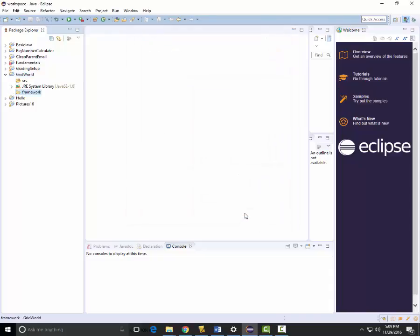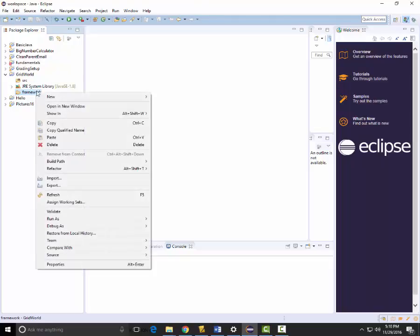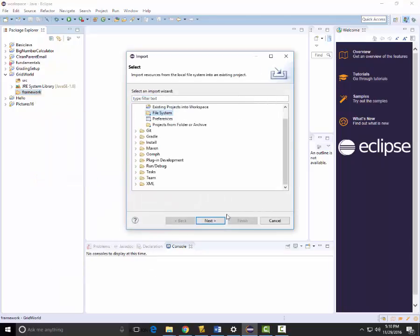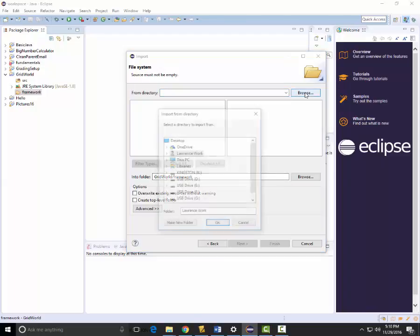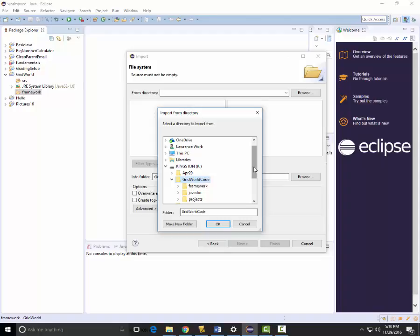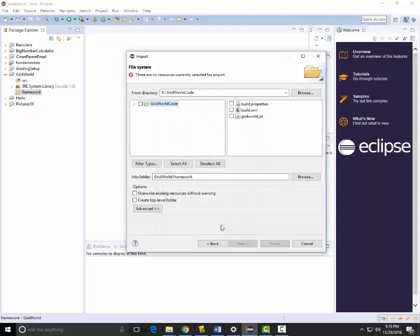I'll finish that. Now I've created a new folder called framework, and into this folder I'm going to import the jar file. I'll use File System, click Next, and browse to my K drive Grid World code directory. The only thing I want to select is gridworld.jar, and I'll finish that.